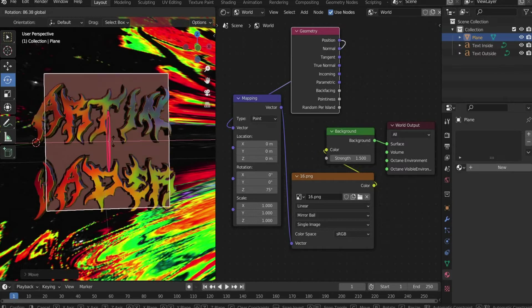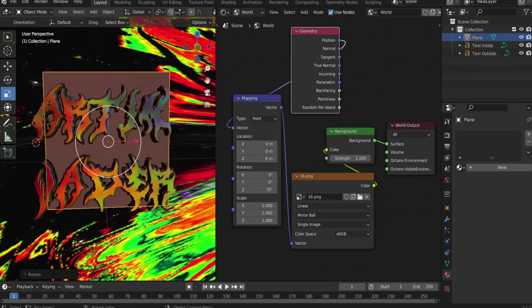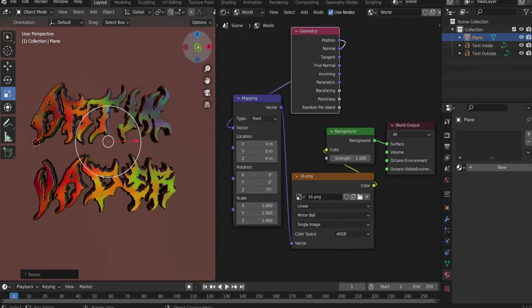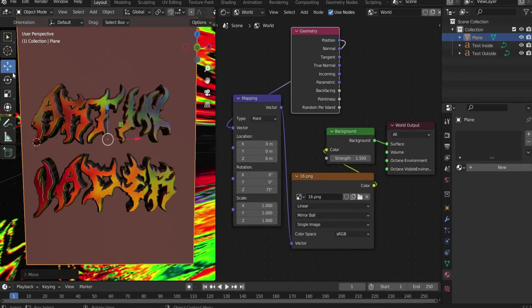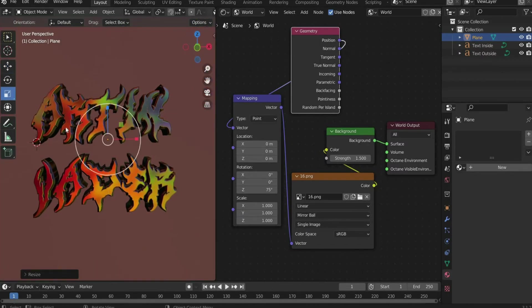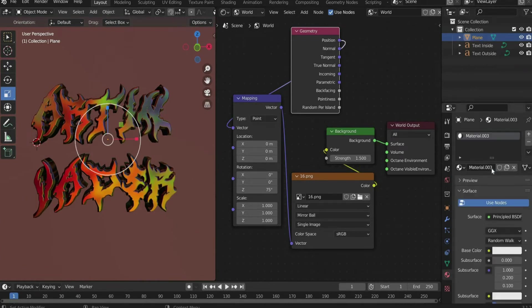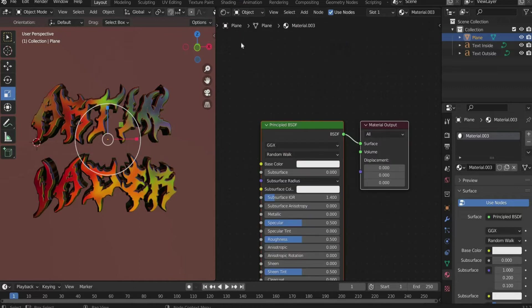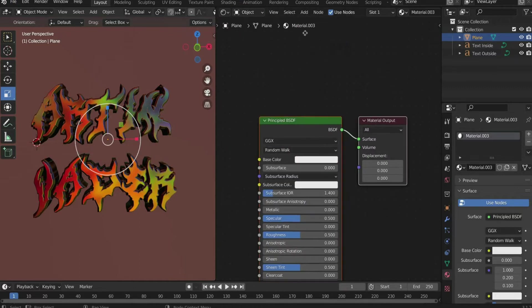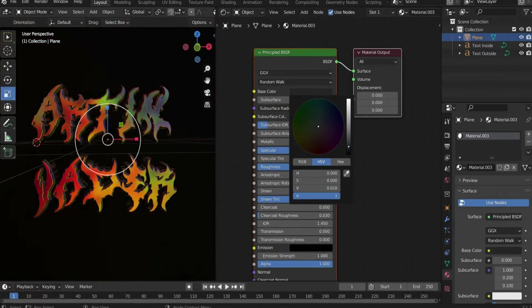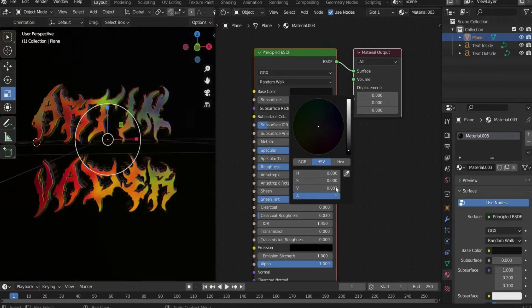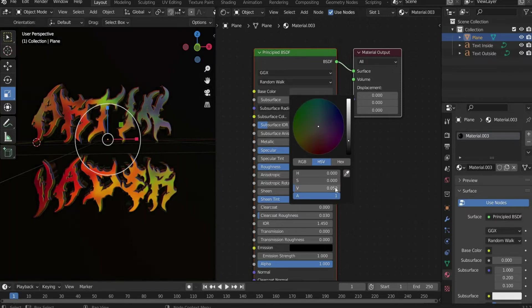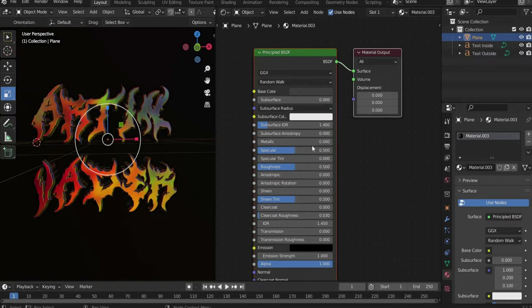Create a plane and scale it behind the lettering as a background. Create a new material and select Object in the top bar. Change the color to black with a 5% white part. Set all other parameters to 0.